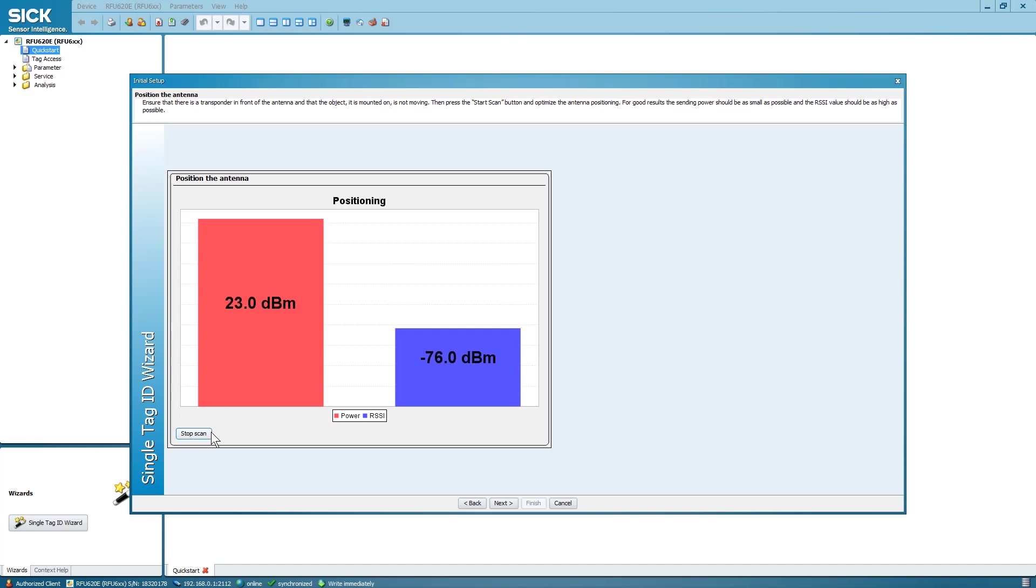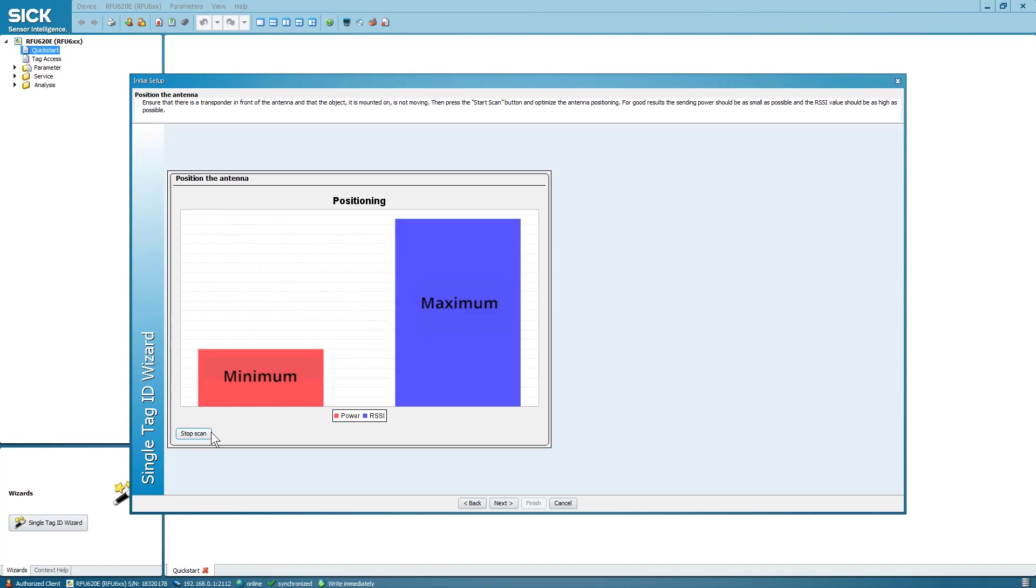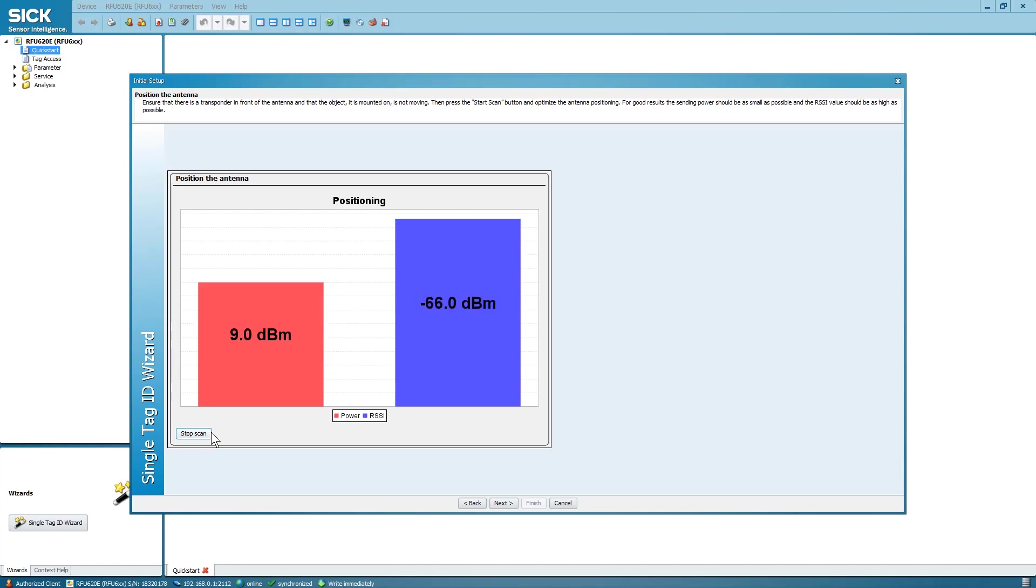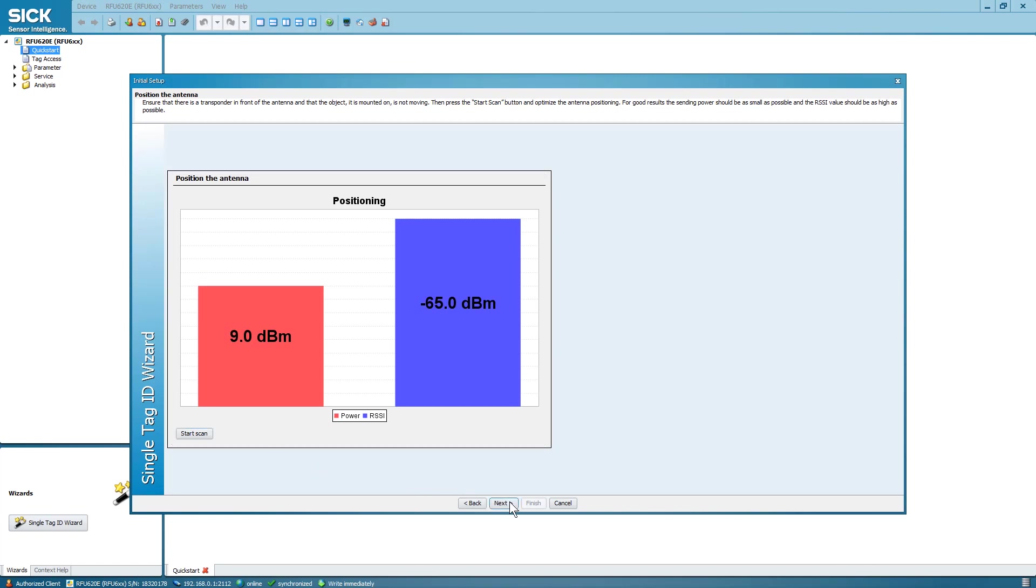By the way, you can use this page to optimize the position of the tag in a specific environment. Try to find the sweet spot where the transmit power is minimum and RSSI maximum, or just to get a rough feeling about the needed transmit power and signal strength. Then select Next.